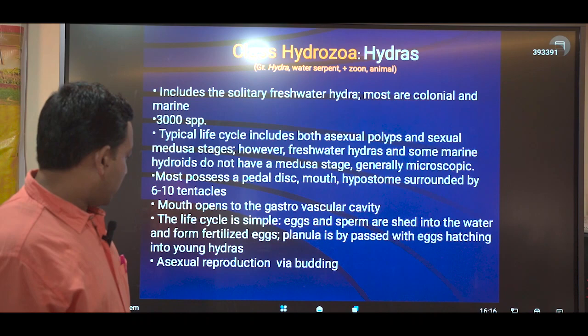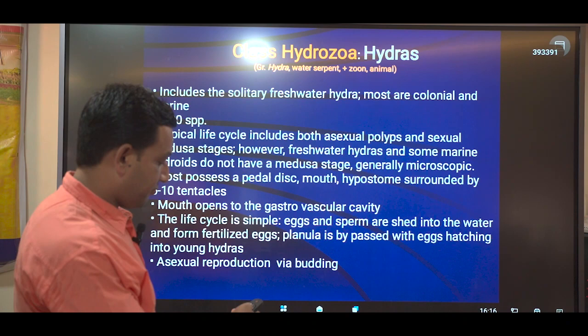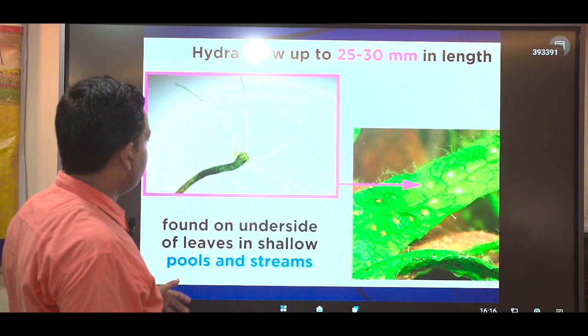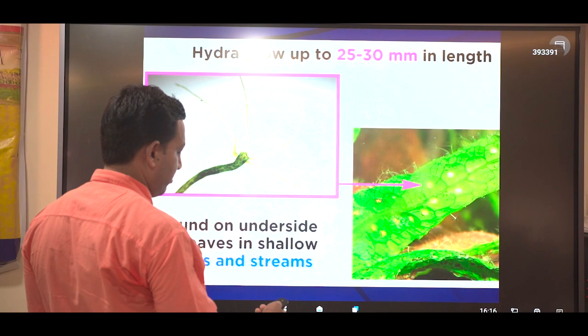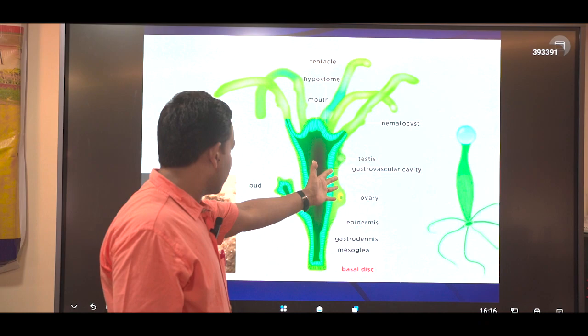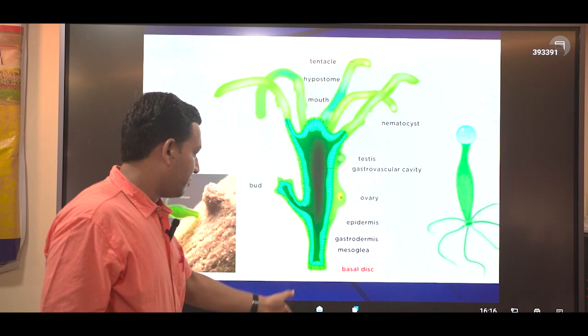Asexual reproduction takes place in hydras by budding. You can see the hydra in its natural environment on the surface of leaves. There is a reproductive system with an ovary, and you can see buds which will split off someday to produce another hydra.